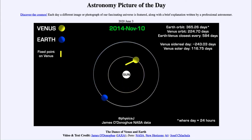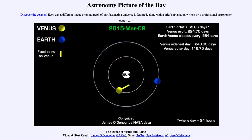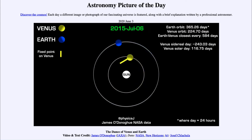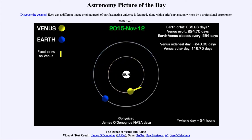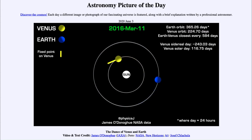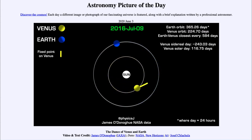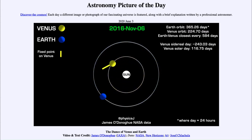One of the other difficulties is that we can't see Venus when it's at its closest approach, because it is directly between us and the sun, and therefore we're not seeing the illuminated portion of the planet at that time.